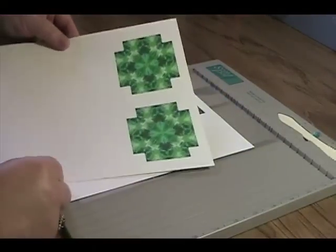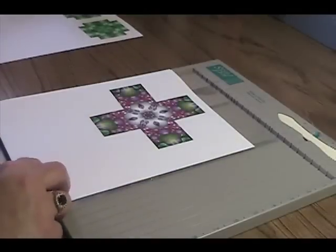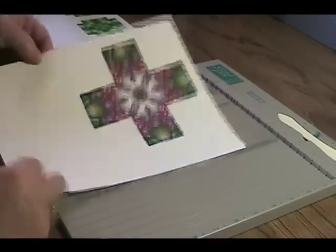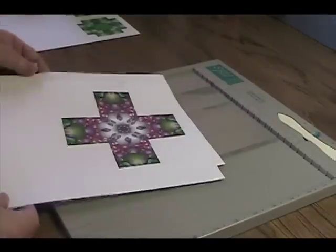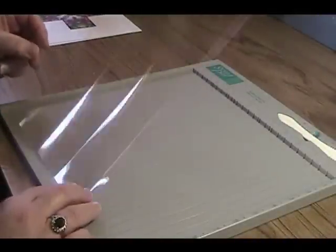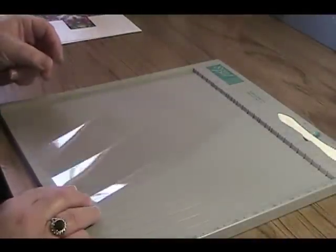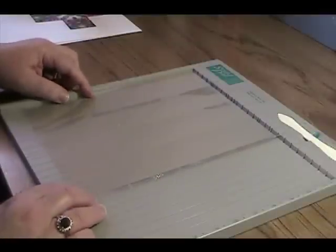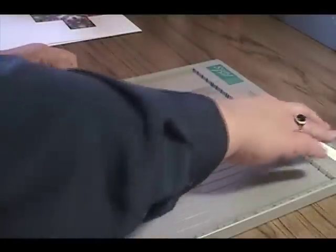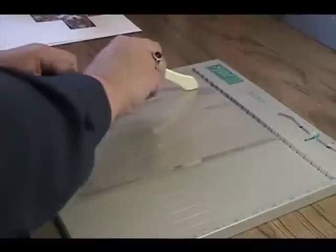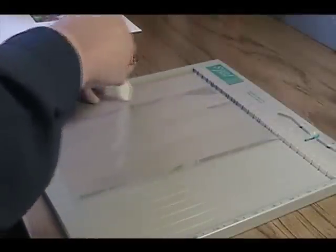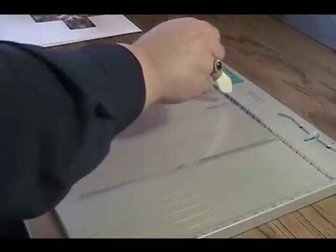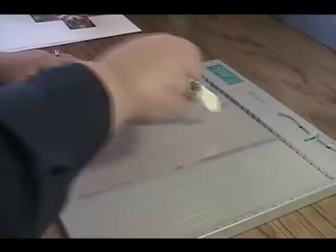So here are the printed images. I've got the two for the green box. And the two for the purple box. So I'll set those aside for a moment. And we'll begin by making the acetate box. So I'm using a sheet of 8.5 x 11 acetate. And you can pick this up at your local craft store. And you need to make score lines in this.